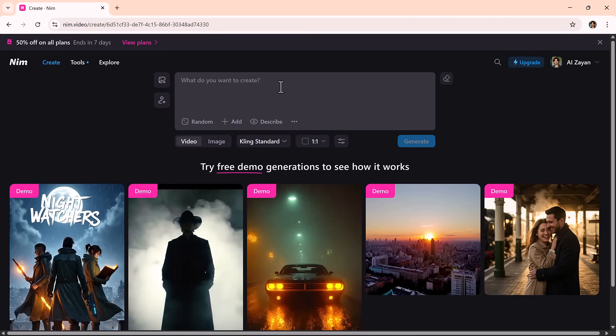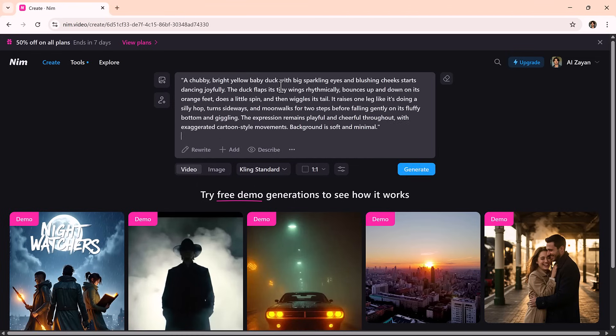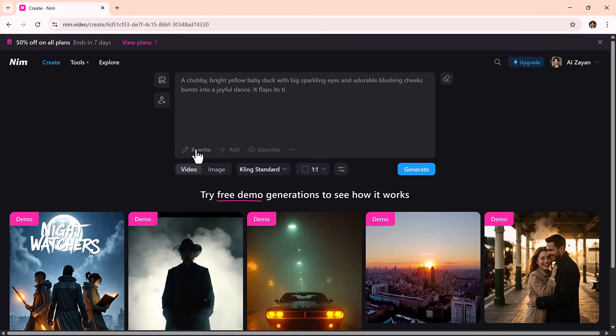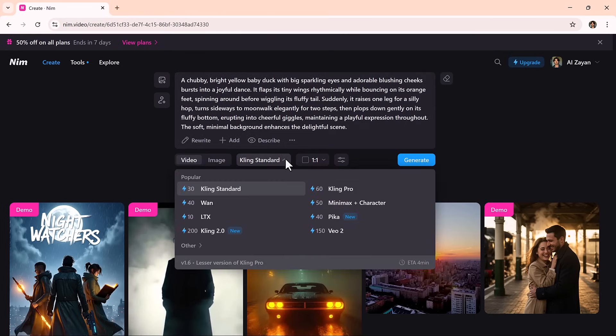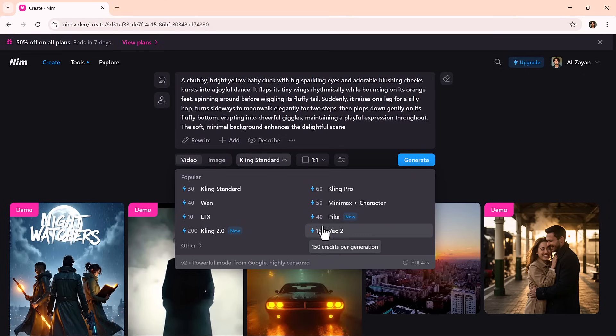Let's kick things off with text-to-video, one of the platform's most impressive features. Just type your idea into the prompt box. Want to make it better? Use the built-in AI assistant or upload a reference image to guide the visuals. Then pick a video model. Options include Kling, Van, LTX, Minimax, and the ultra-realistic Kling Pro.